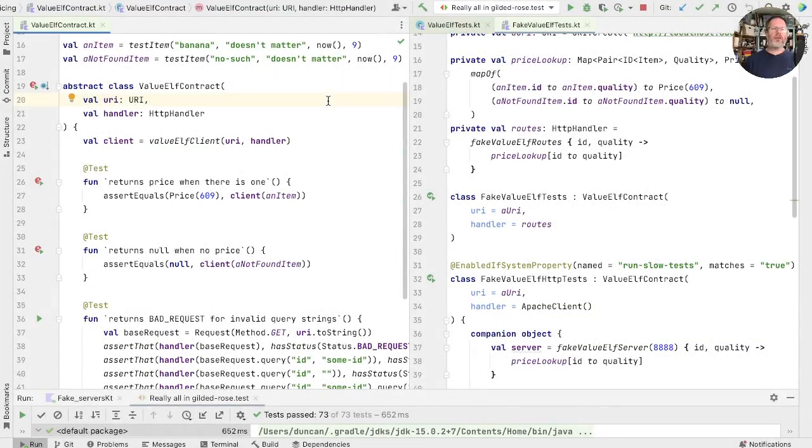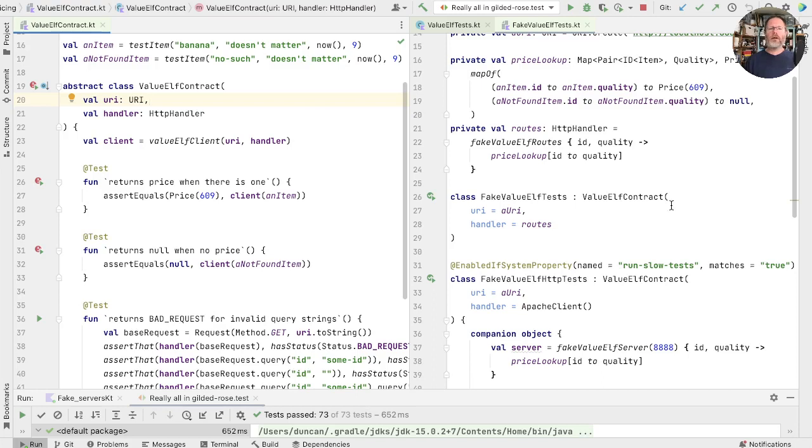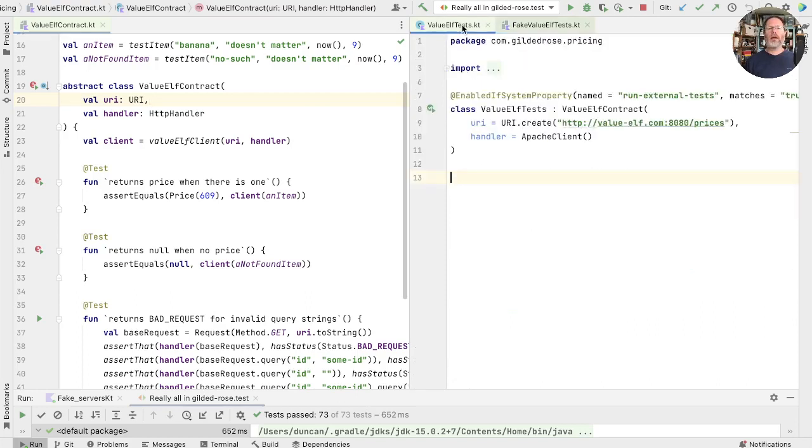I've arranged the windows here so that you can see the contract on the left hand side, and on the right hand side we have two implementations of that contract: the fake value of tests and the fake value of through HTTP tests. And under here there's the value of tests, the one that actually talks to the test server.